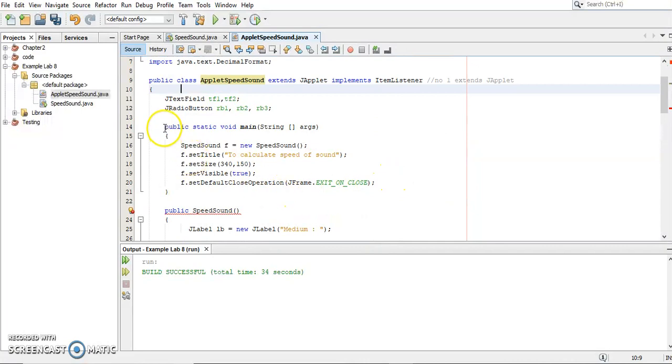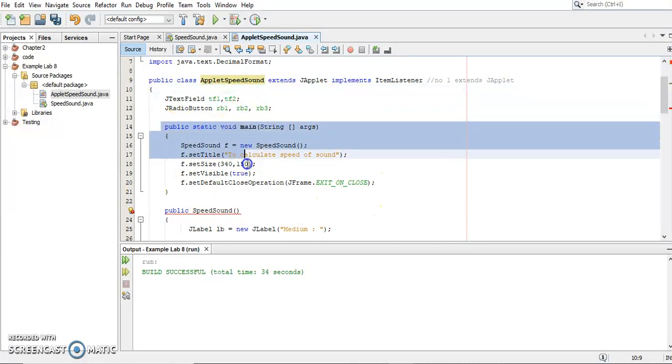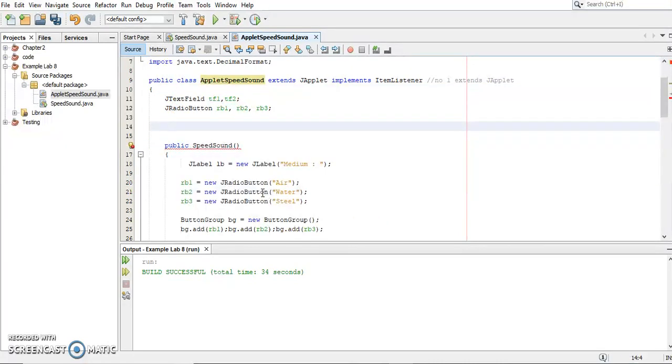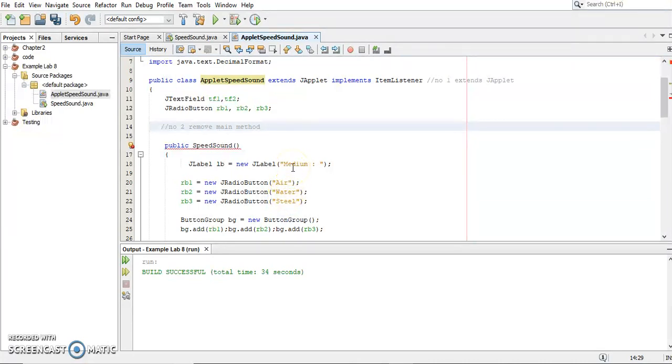Number two, you can see there is a main method, right? Before this. So what we're going to do is we're going to remove the main method. So number two, remove main method. Why? Because applet doesn't have main method. So we are going to remove the main method.